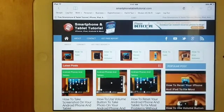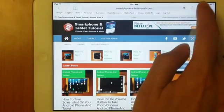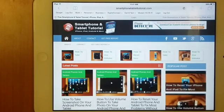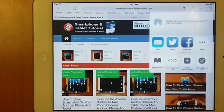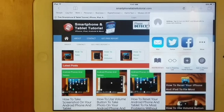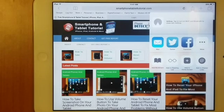Once you have seen that top square arrow pointing up, that is your share function on how you could share this website to one of your applications.